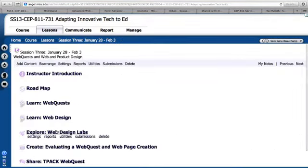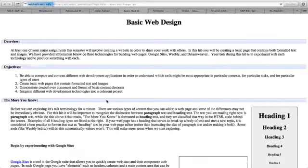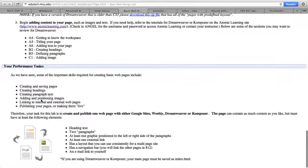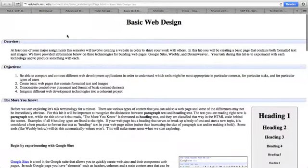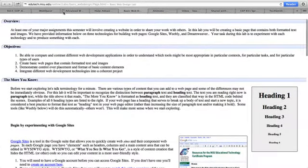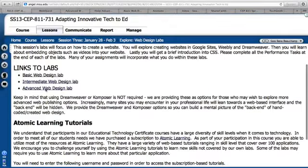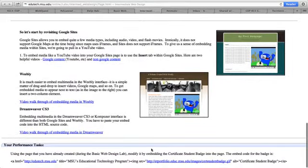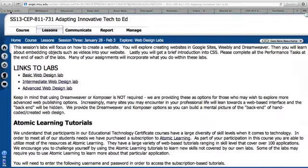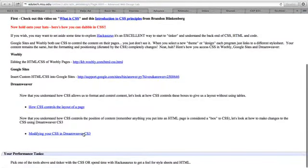In the web design labs, on each one of these in the basic web design lab, there's a performance task at the bottom. When you're done with that, I just want you to email me and send me the link from the web pages you created. The next performance task is to work on what you did in the first lab. The final one is to tinker with the CSS or spend time with Hackasaurus. Shoot me a little paragraph about what you did and what you learned, and that'll be considered all good.